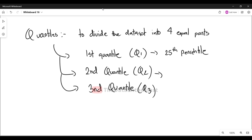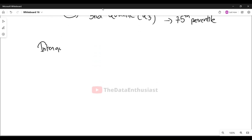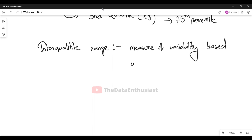The second quarter, Q2, is the 50th percentile, meaning less than 50% of data falls below it. And lastly, Q3 is the 75th percentile, meaning 75% of the data falls below Q3.